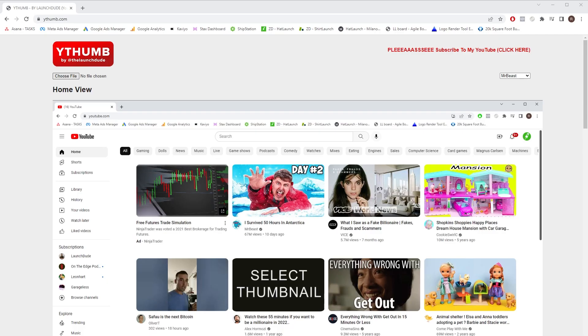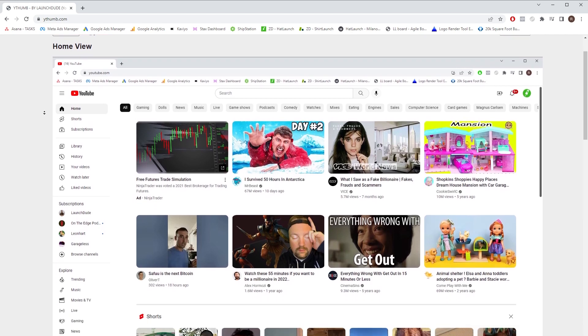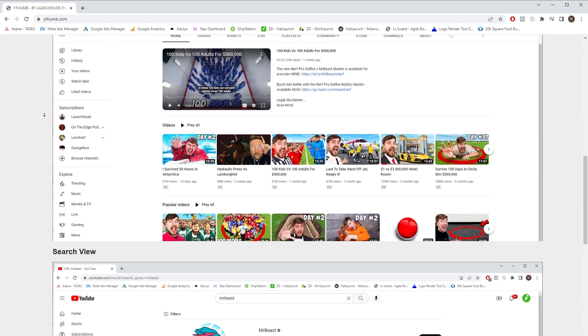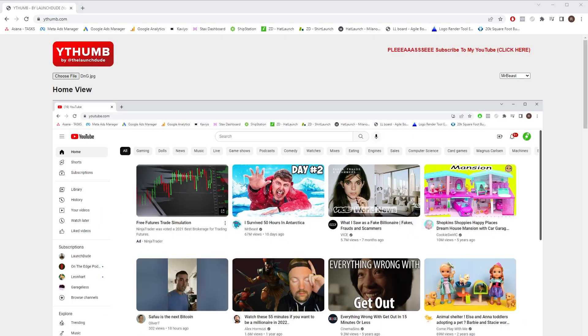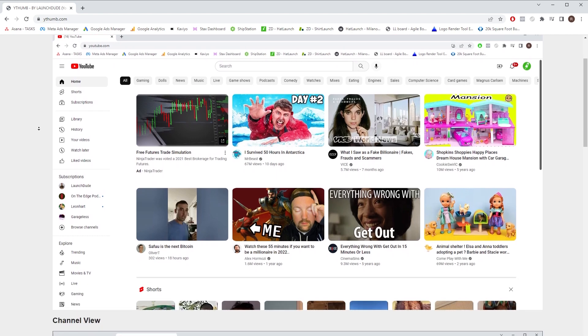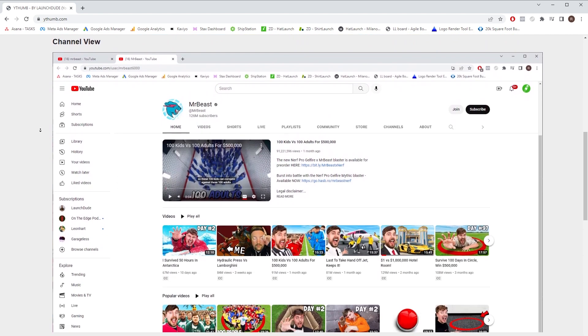Okay guys, ythumb.com is out there. It's available and it's free to use. This is a tool for any YouTube creator, thumbnail creator, or graphic designer to actively test their thumbnails and see what they look like in the app — without having to create a fake dummy YouTube account, upload thumbnails, refresh screens, and clear your cache. This makes it super simple and super quick. If you find this tool useful, smash that like button. Please subscribe and smash the like button either way, because algorithms and stuff.